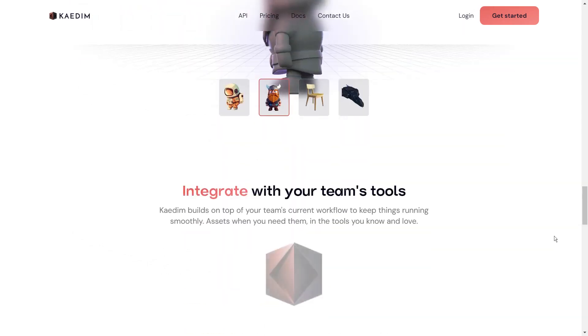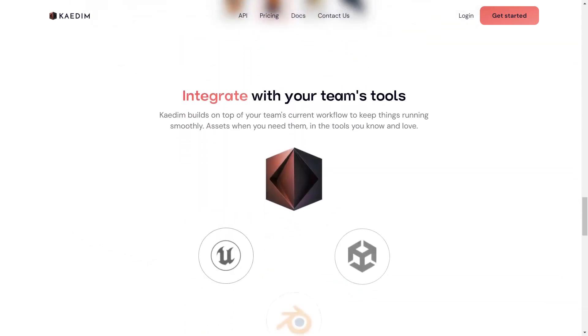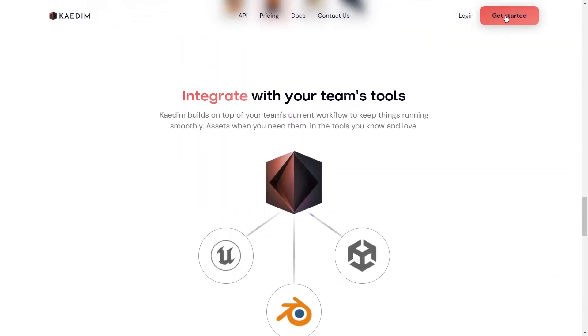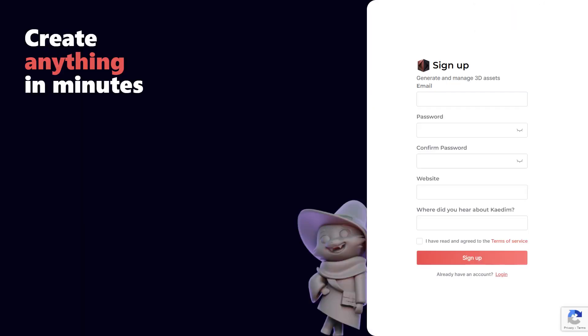If you want to join along and create something too, click the get started button in the upper right corner and sign up. First enter your email, then create a password and confirm that password. Then you'll want to let us know where you heard about KADEM, and finally agree to the terms of service and click sign up.